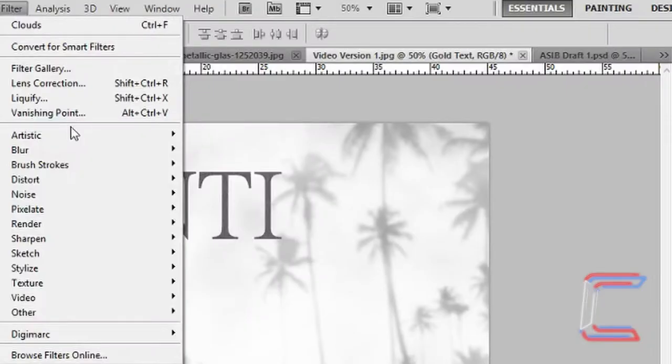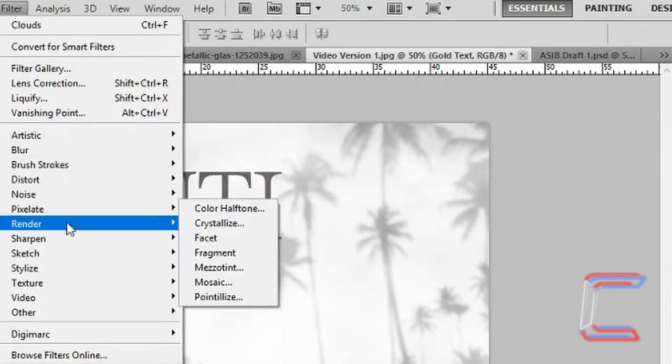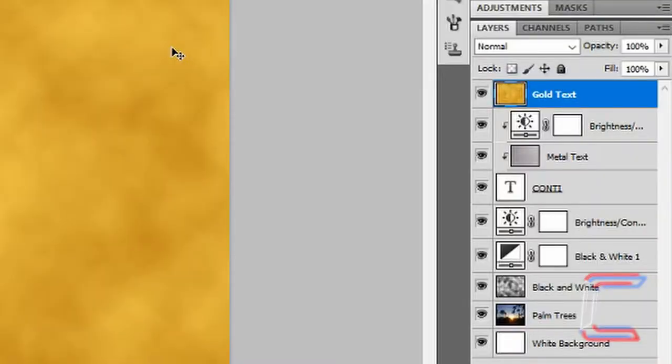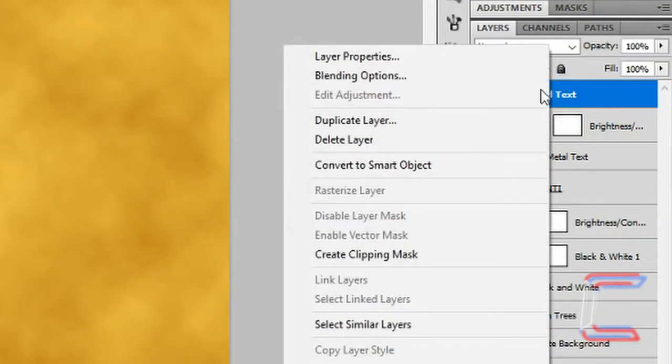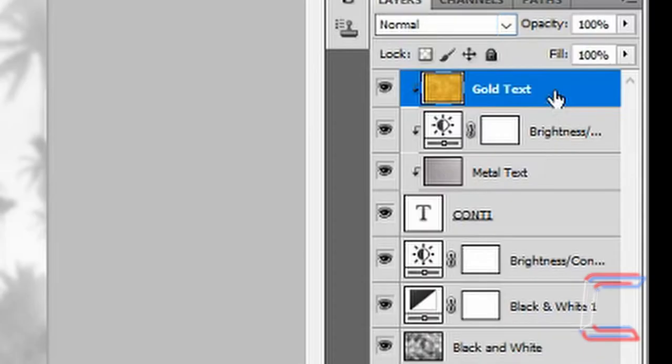Rename the layer gold text. With the gold text layer still selected, go to filter, render and clouds. Right click on the gold text layer again and choose create clipping mask.